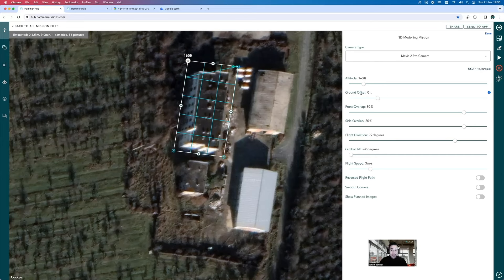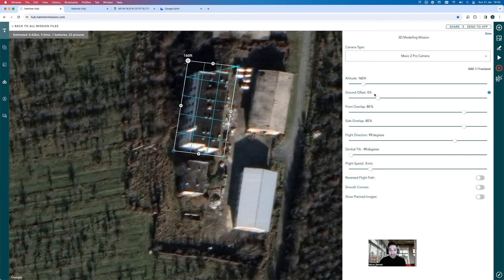Ground offset is really important in this mission because we'll be flying from the ground and capturing data on the roof. By default, Hammer Missions' overlap calculations are done with respect to the ground, not the roof. We want to ensure our overlap is as expected, so we need to add the actual height of the building as the ground offset. Mentally, whenever you see 'ground offset,' think 'height of the building' if you're taking off from the ground rather than the roof.